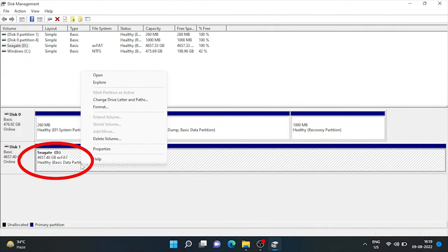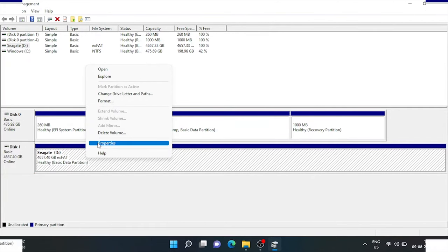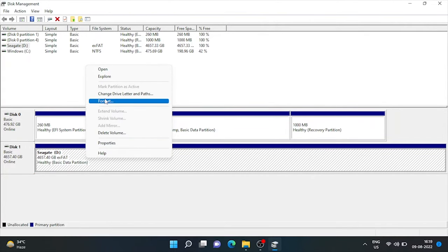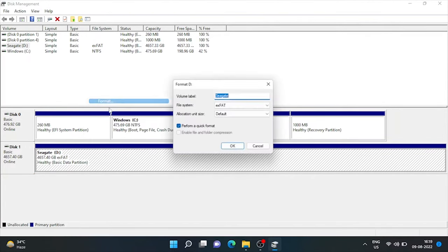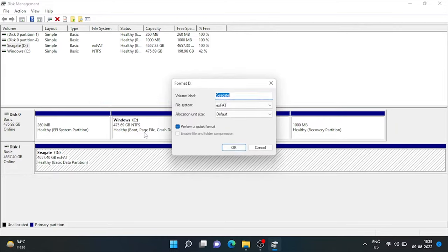So, first, we need to format it in NTFS. Right click on this drive and choose format. In the file system option, choose NTFS and click OK.